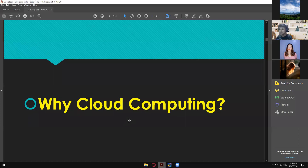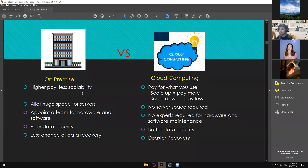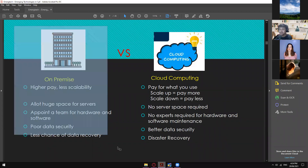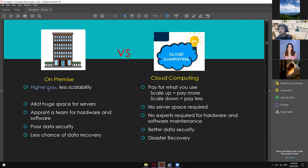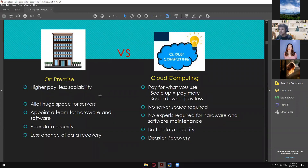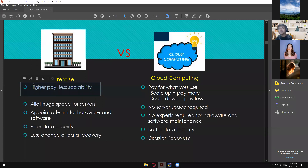So why cloud computing? There are a lot of reasons to choose cloud computing. On-premise: higher pay and less scalability. For example, even a small business like one building can accumulate gigabytes of data every minute — product listings, employee files, applications used by employees, CCTV camera videos — you need a lot of storage. So the cost is high but you still have less scalability.